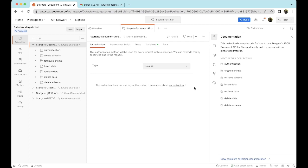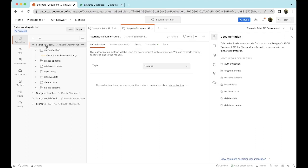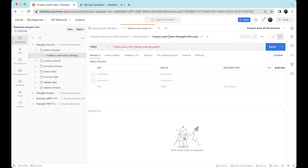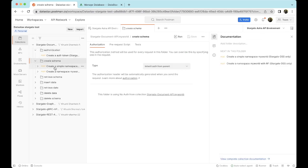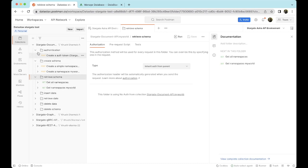Now let's start with the Document API. The Stargate Document API modifies and queries data stored as unstructured JSON documents in collections. Because the Document API uses schema-less data, no data modeling is required. For this walkthrough, we're using the MyWorld example for this particular collection. This collection has different folders, each consisting of a group of specific requests. For example, the authentication folder has a POST request to create an auth token. However, the authentication folder and the create schema folder are both specific to Stargate OSS only, so we won't be running these.